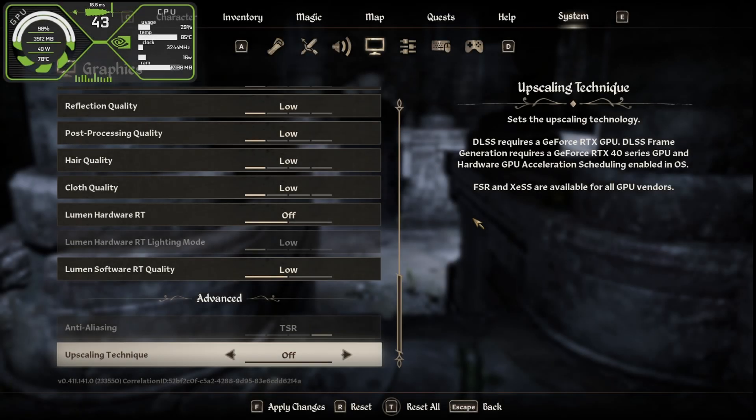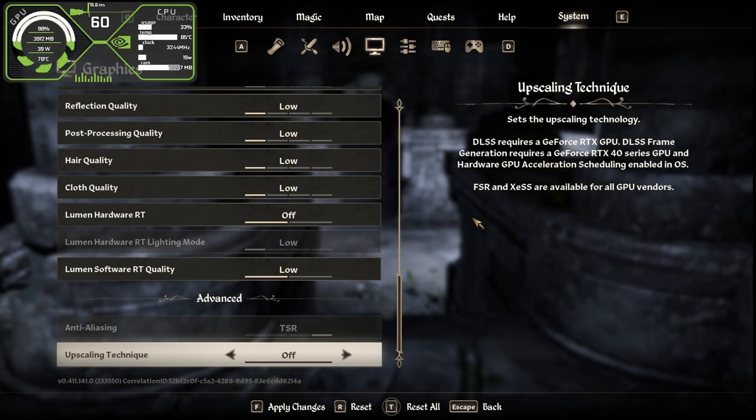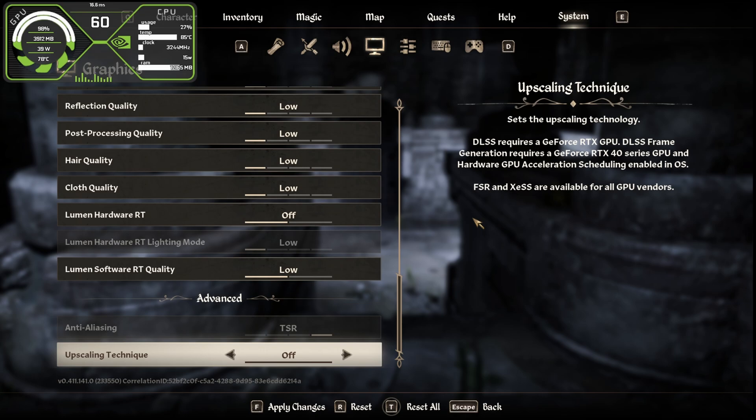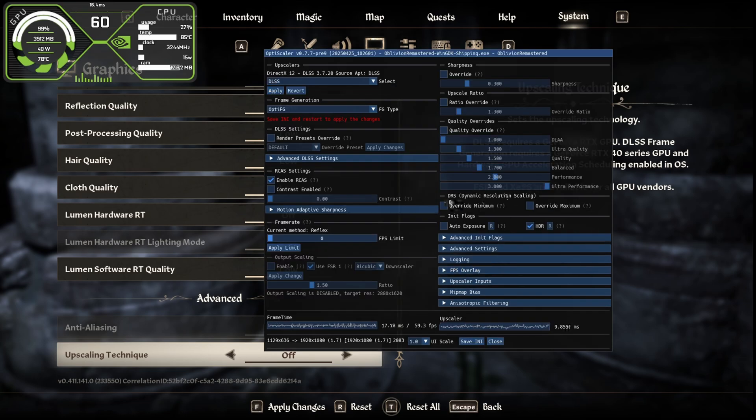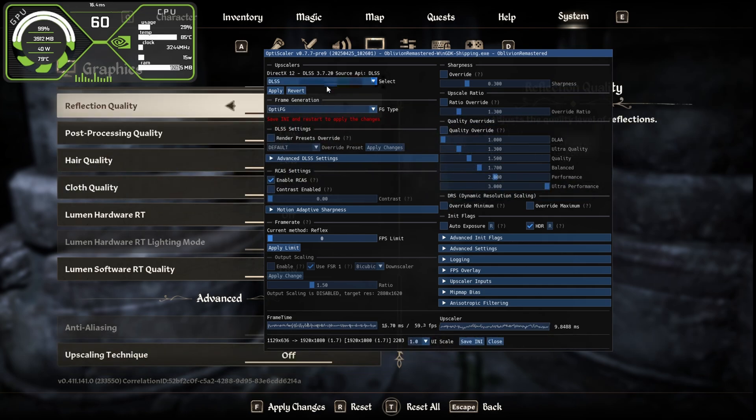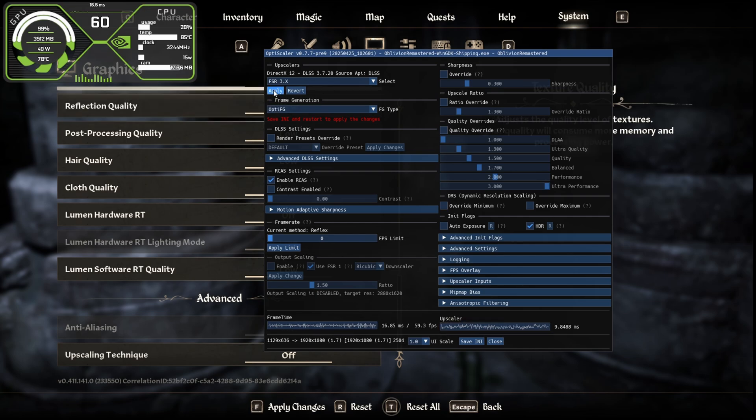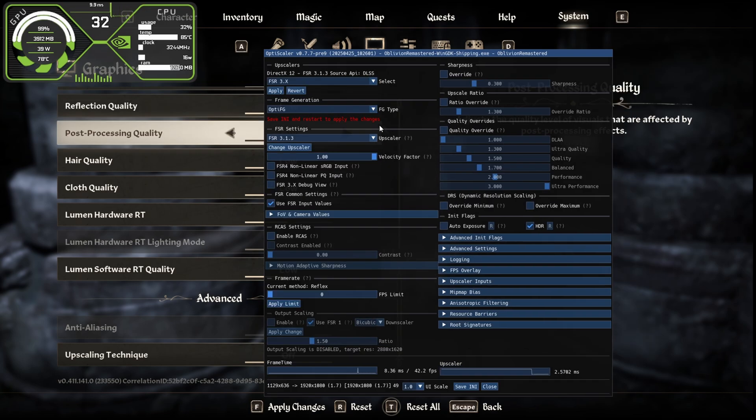Now we're inside the game after installing the mod. We have to activate the frame generation and FSR3. Simply press the Insert key on your keyboard, or if you're on laptop press Fn plus Insert key. This will bring up the mod menu. First of all, click on the DLSS and change this to FSR3. It will become FSR 3.1.3 as the upscaler.